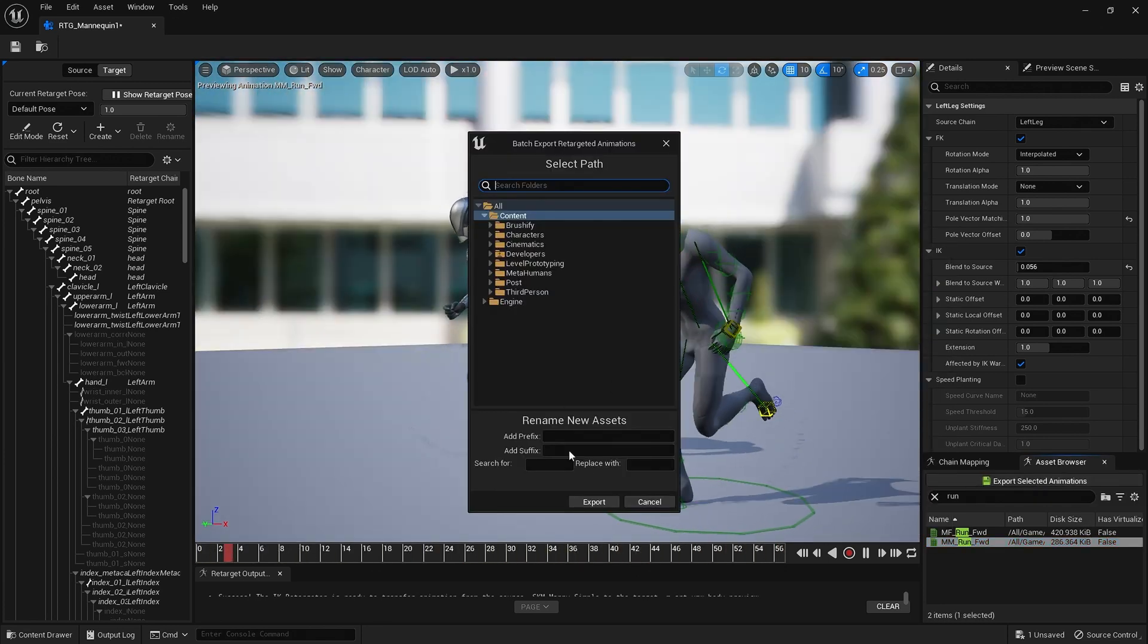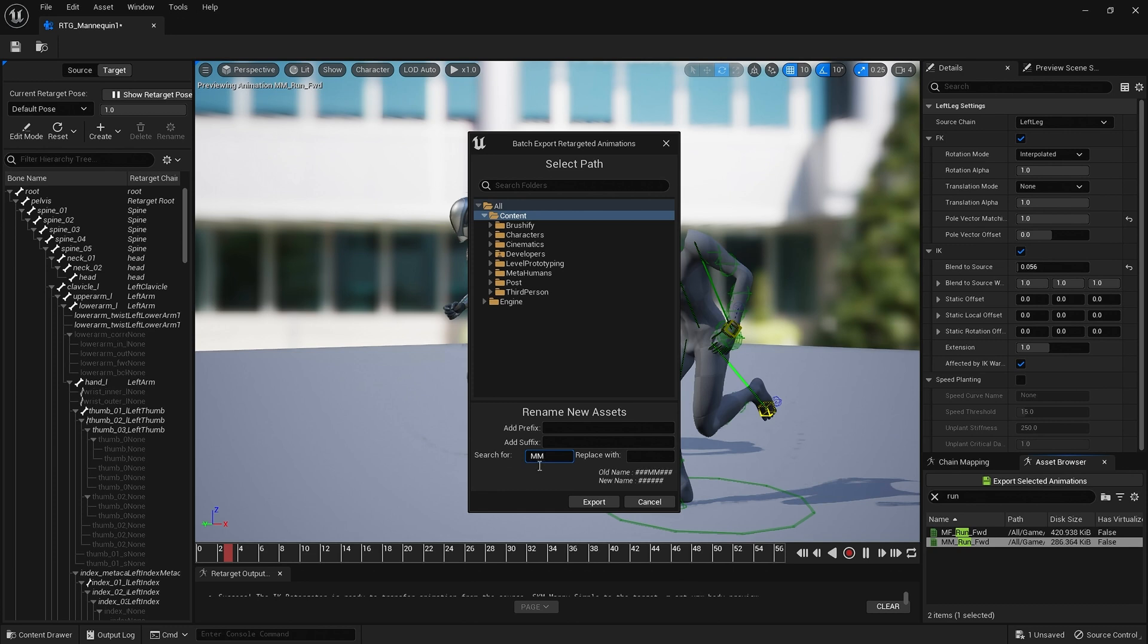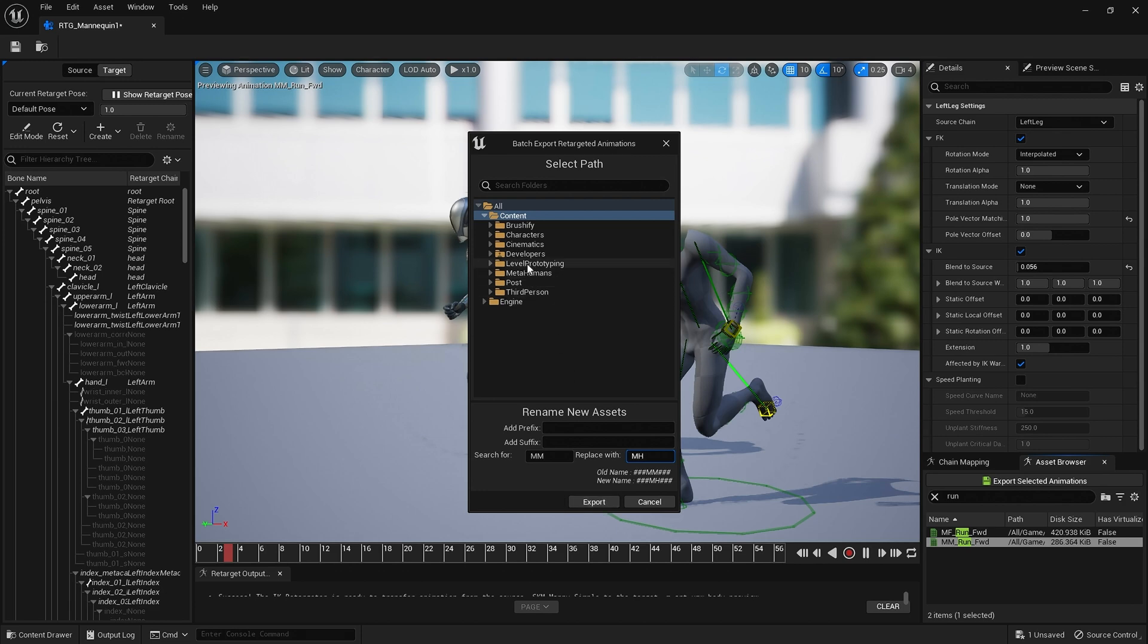Okay, so let's just export this animation. What I'm going to do, I'll give you another tip here, is come to the search box and do MM, which is the name down here, look MM, and replace this with MH for MetaHuman. It's just a simpler way to remember which animation is for which. And then I'm going to go to MetaHumans.